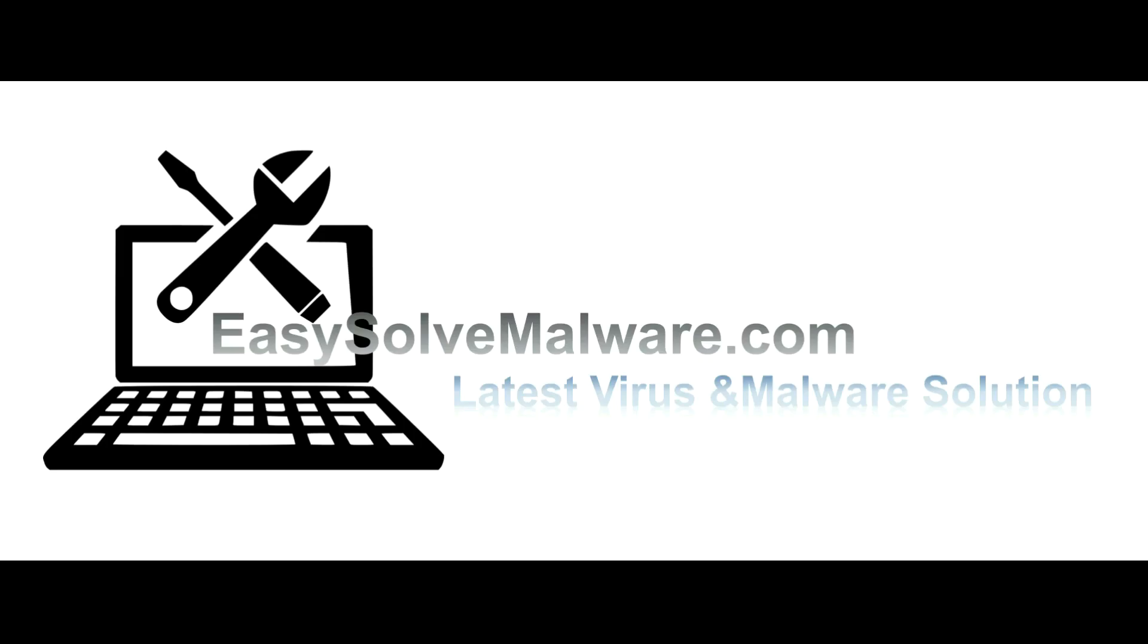That's all. Thank you for watching the video from easy-solve-malware.com. We hope it solves your problem.